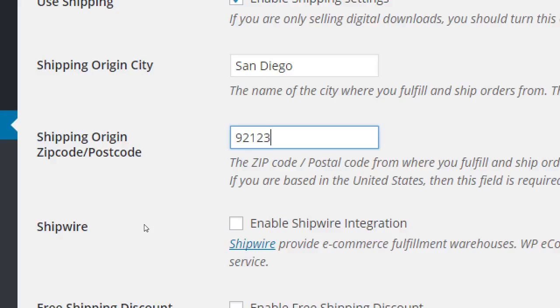Shipwire is a service — not free — that lets you load up warehouses throughout the US or the region, so your product ships to people cheaper. If all your products are in your garage and you ship them all over the US, it costs more to ship to Vermont from here. With Shipwire set up, they can ship from their New York office so it's a lot cheaper. But this can cost hundreds of dollars for warehouse space, so for most of you it's probably too expensive.